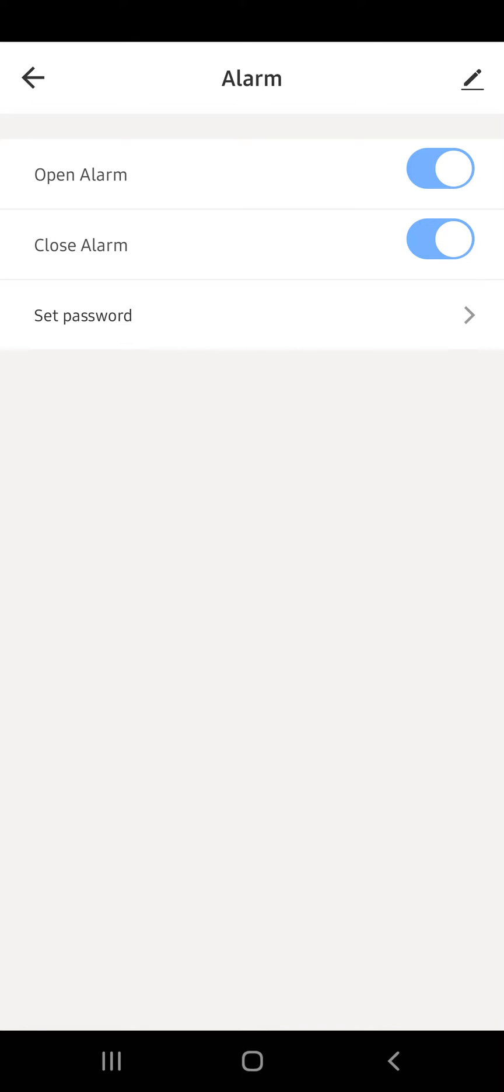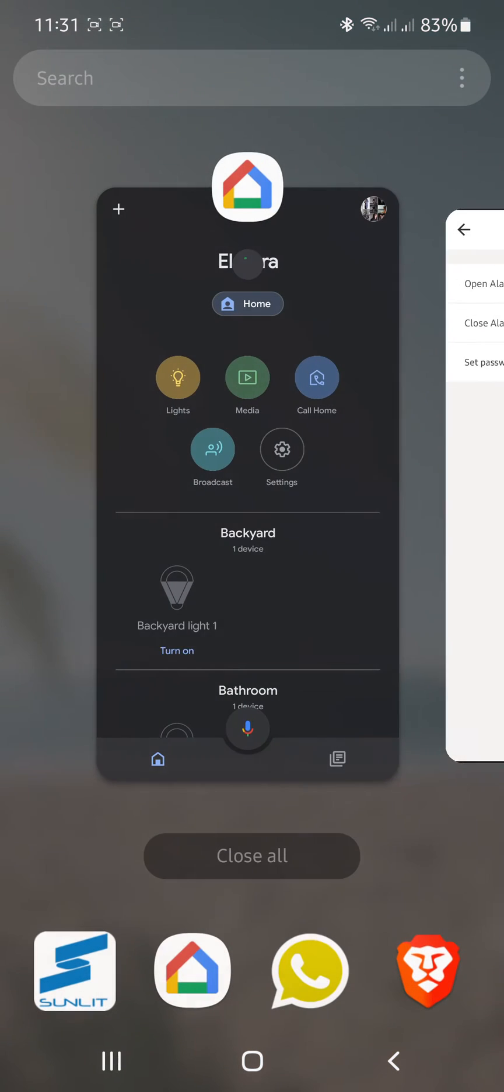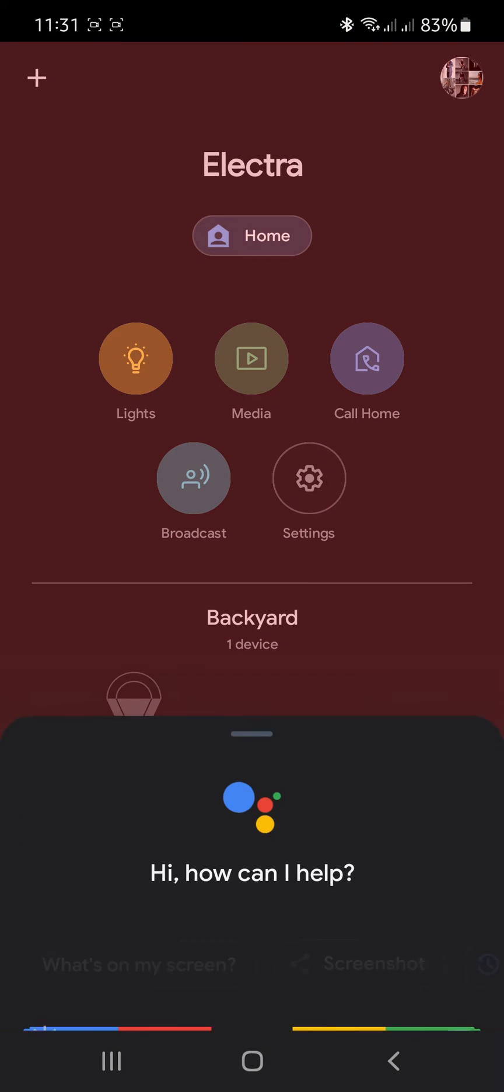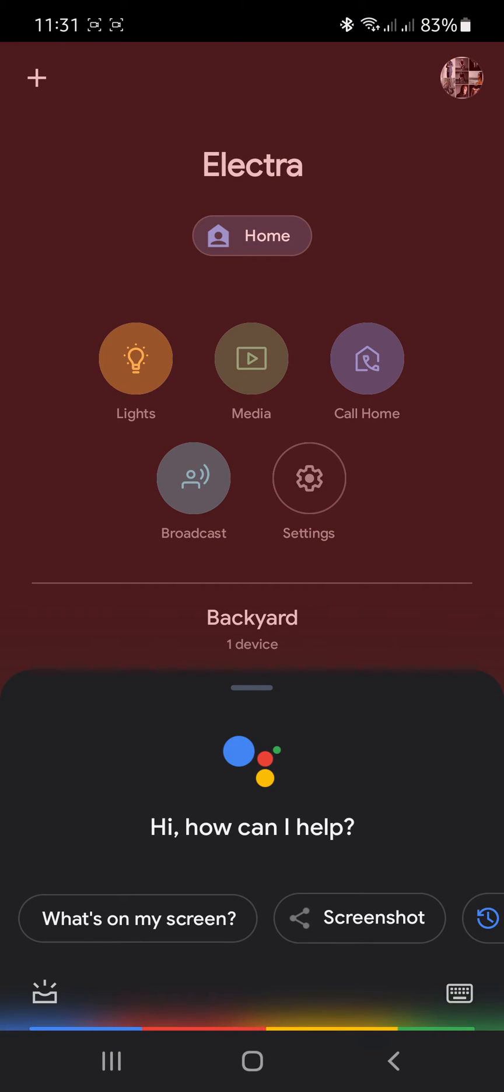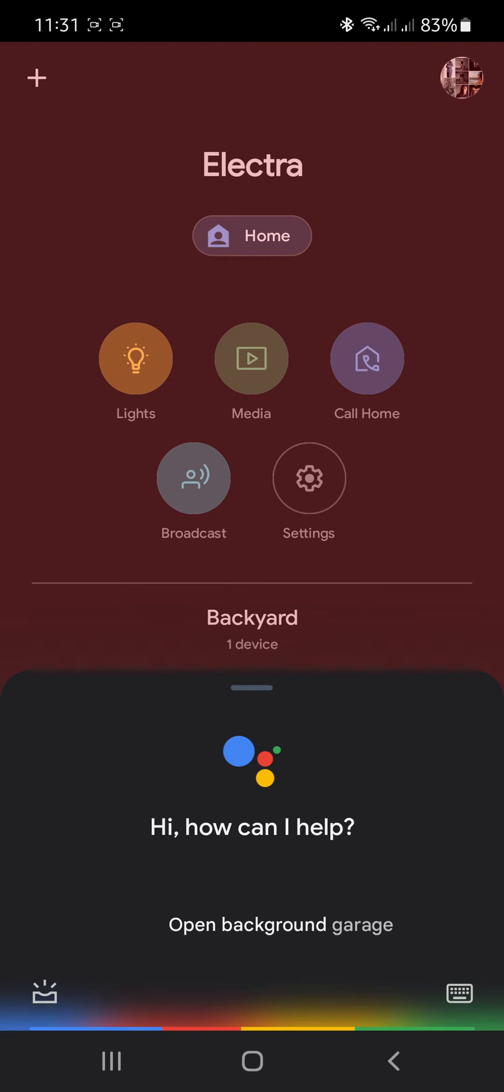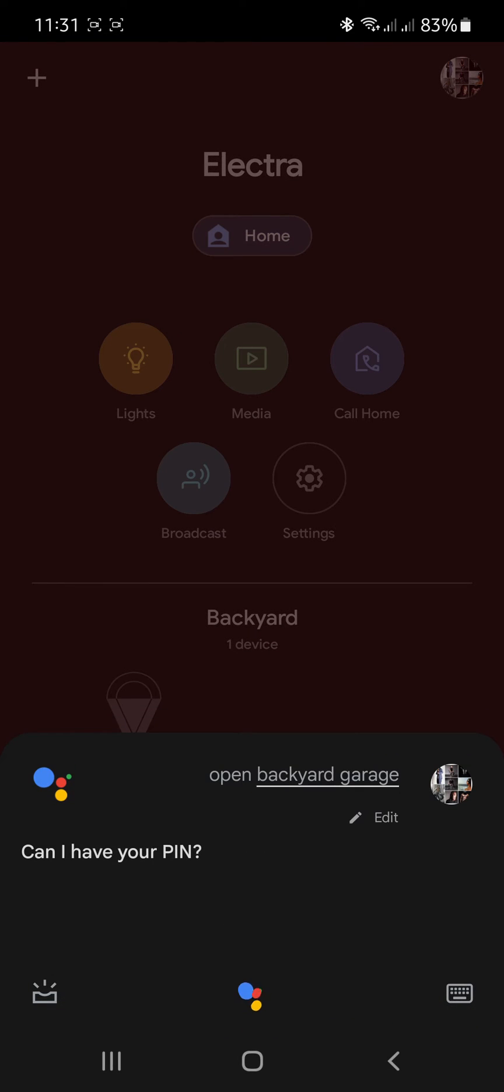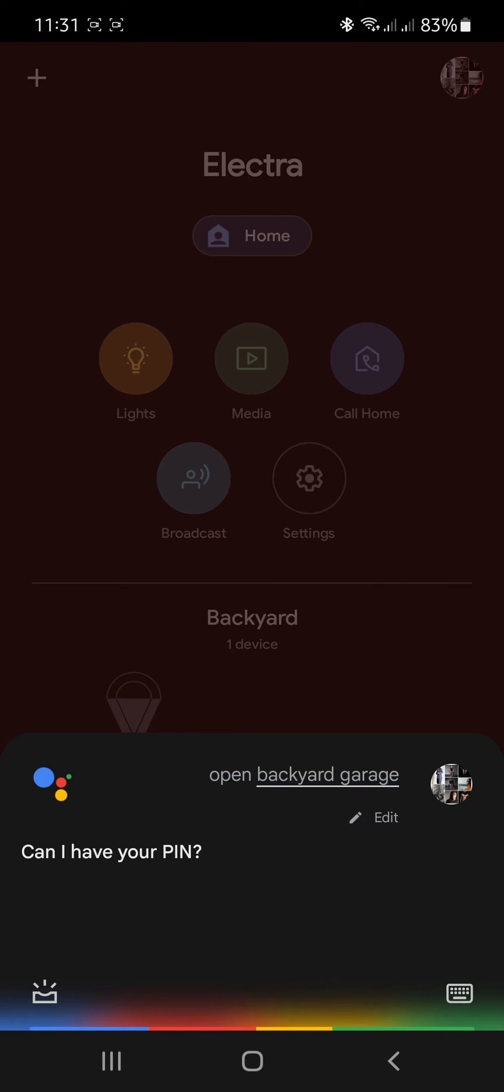Open backyard garage. Can I have your PIN? Zero zero zero zero.